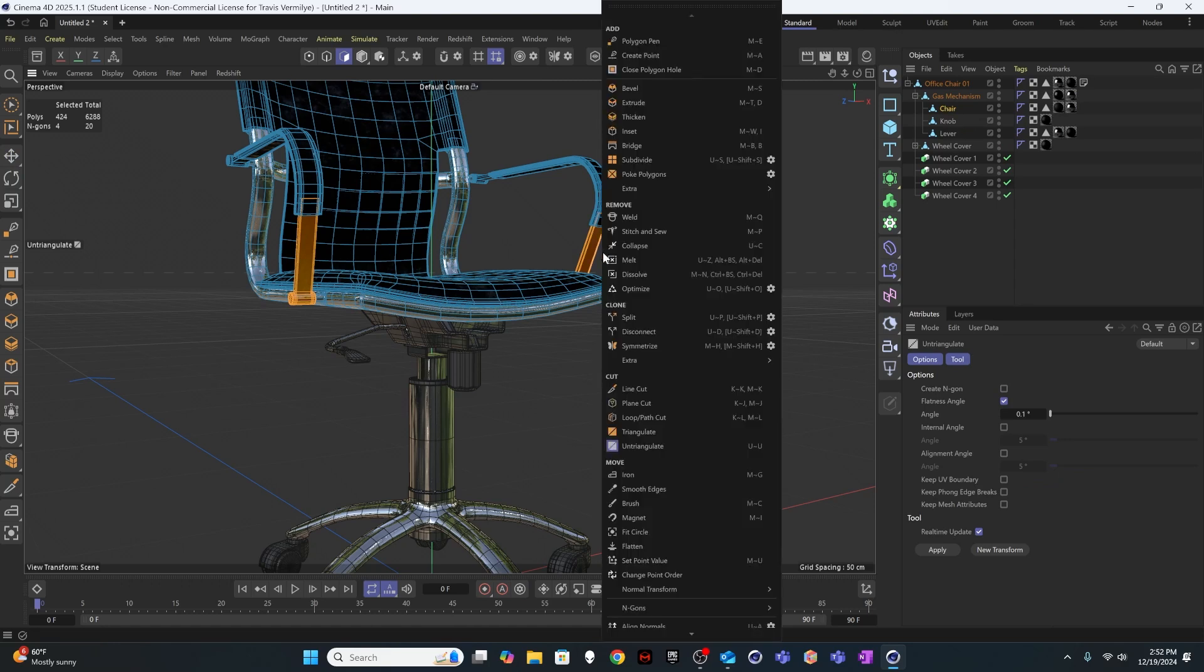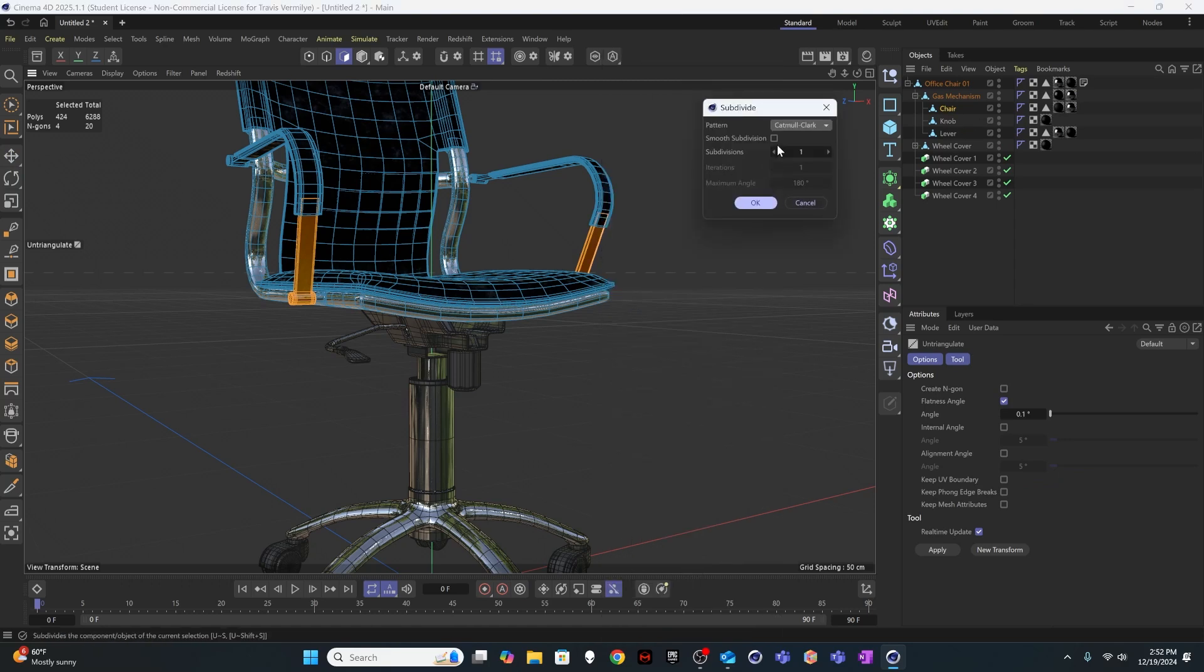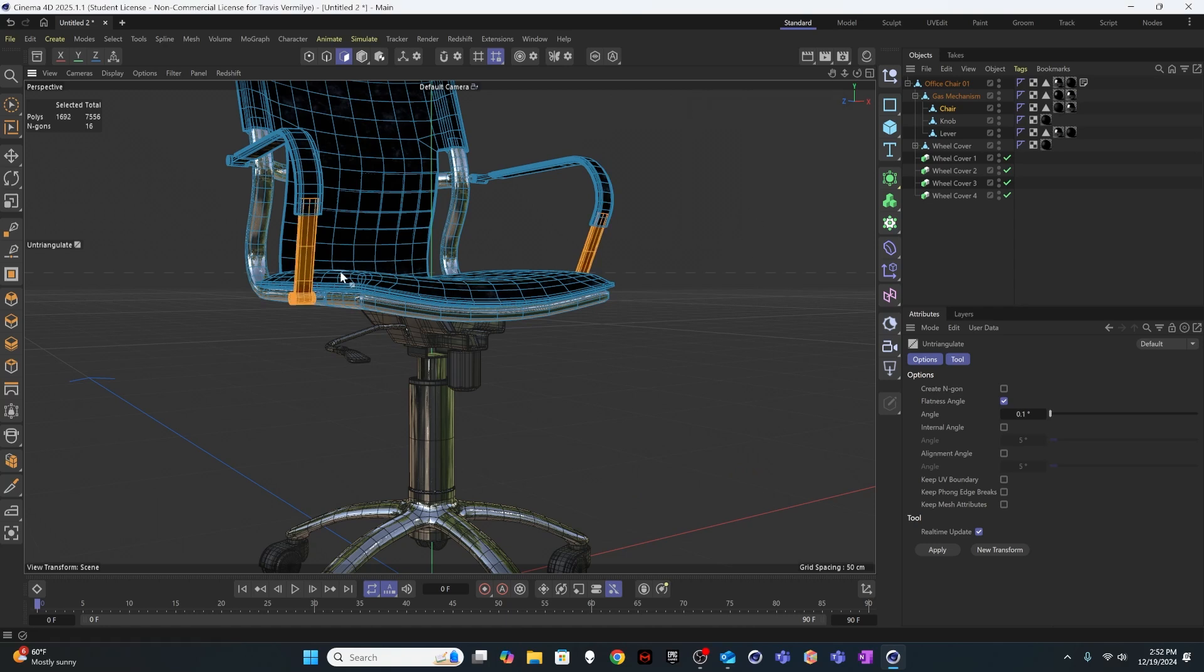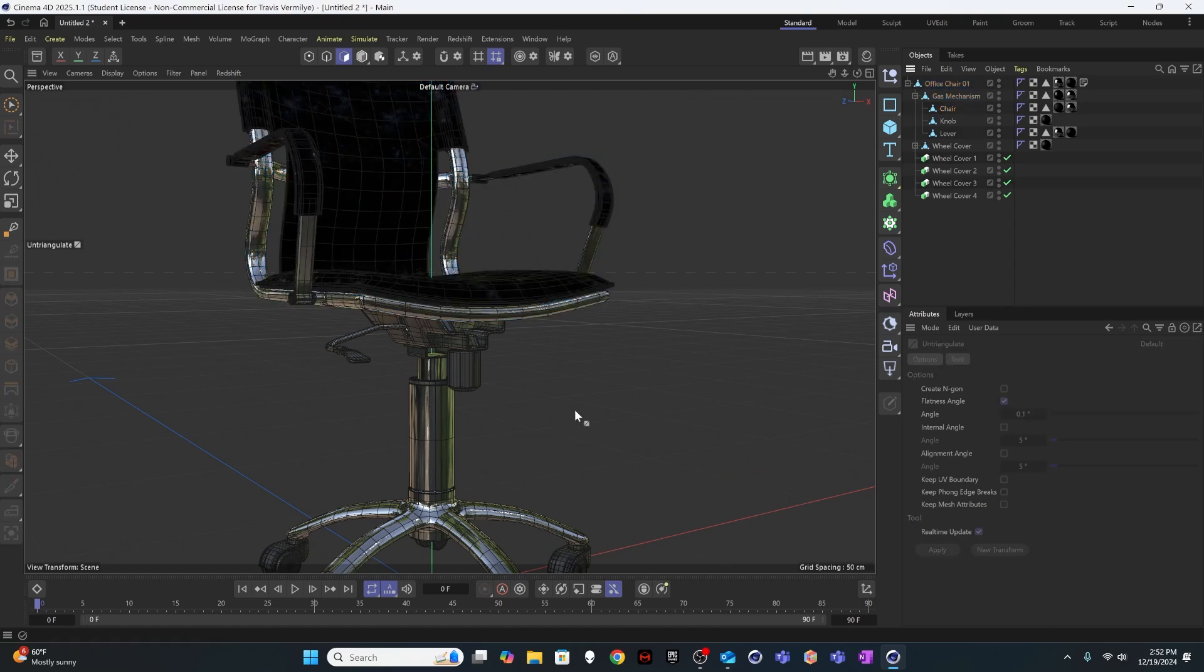And from here I just want to go ahead and subdivide these. So I'm going to hit the subdivide gear. I'm going to do one smooth subdivision iteration. That'll just give it a little bit more information so it feels a little closer to everything else in the chair already.